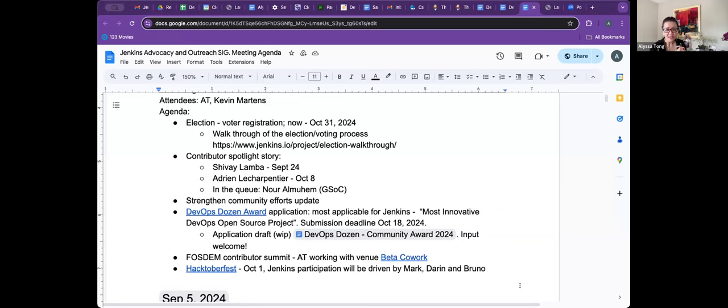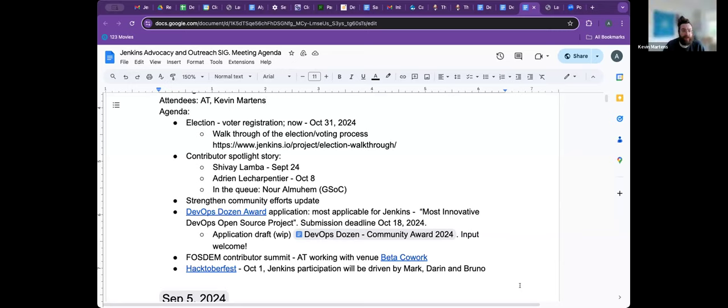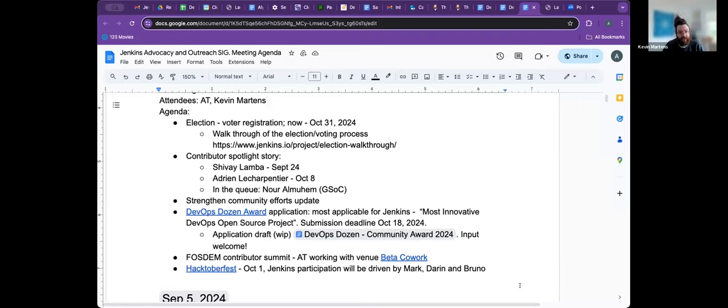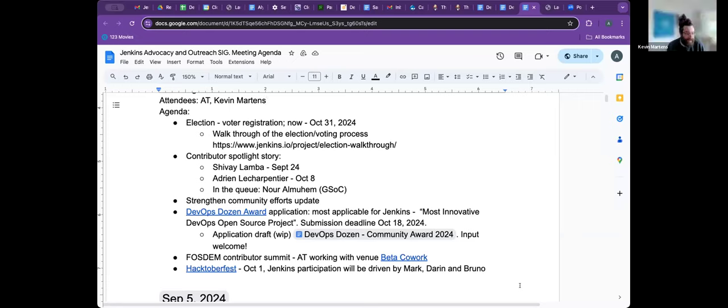And then the contributor spotlight story, Shave Lamba. So we have his story. We've got Adrian's story. And then also in the queue, we have Noor Almuham's story, and she's from GSOC. So we're on the same page. Am I missing anything, Kevin? Nope. Shave is ready for merge on Tuesday. And then I have to compile Adrian's into a pull request and submit that. And then once I get that taken care of, I'll start the work on Noor's. Okay, thank you. And then I will start hounding the other folks as well, send out additional reminder for them to fill out the form. That's good.